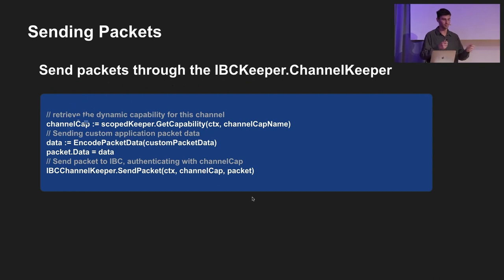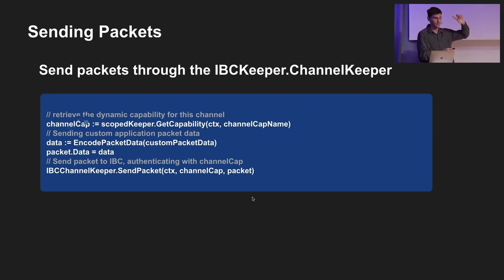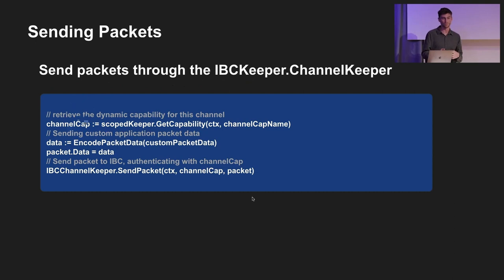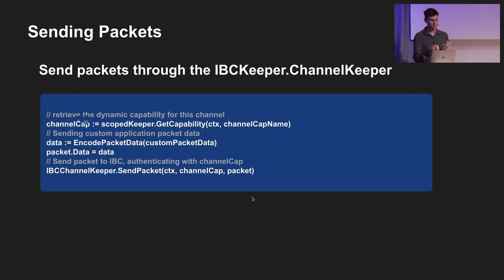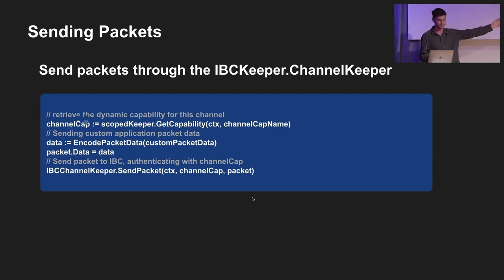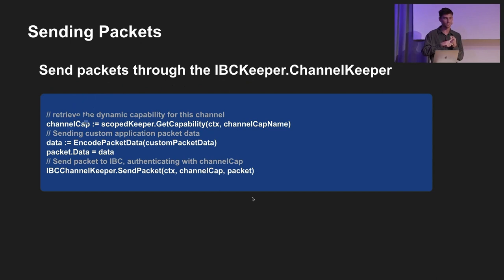Now for the interesting stuff - you've got this boring logistics of the handshake, but how do you actually send data across? In your keeper you want to take in the IBC Keeper Channel Keeper. You use that reference of the IBC Keeper to send packets. You grab your data - for example this could be a high score struct - wrap it in a packet, and then simply use that API: `SendPacket`. And then it's on its way.